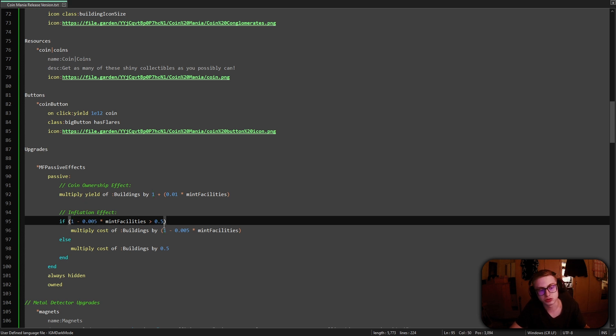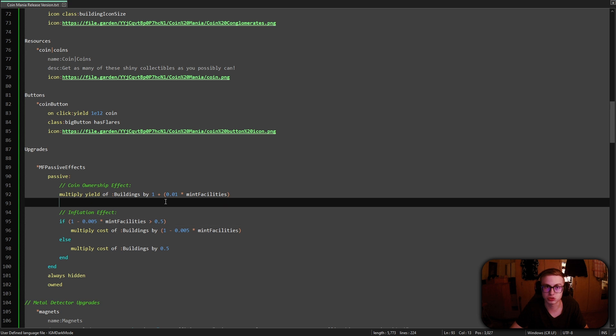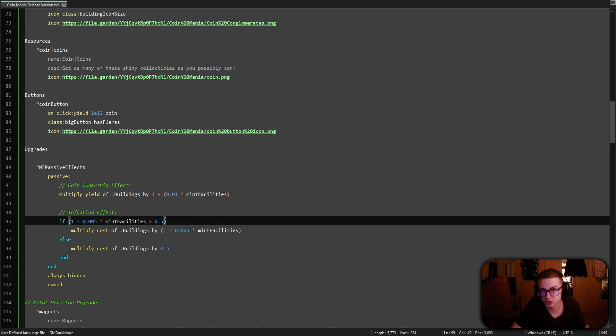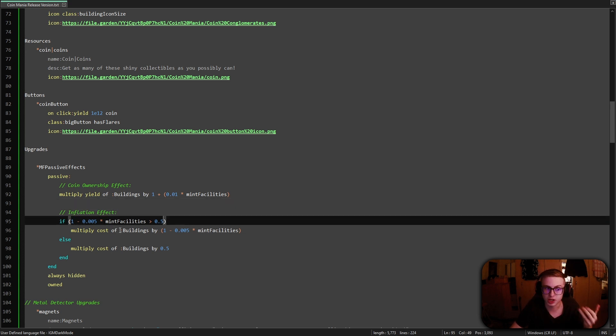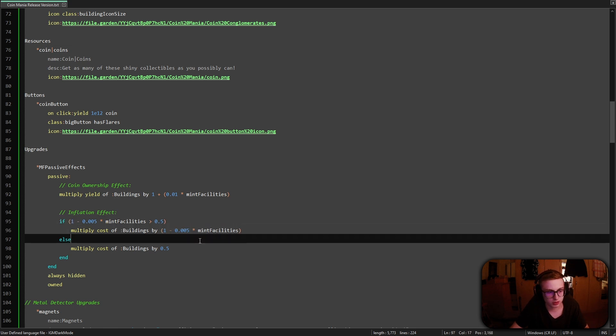Now notice here that in this expression which we created you decrease the 100% or the 1 here by 0.5% for each mint facility that you own. Now since we want to cap this out at a maximum of 50% we need to check if the value of this expression is greater than 0.5% so 50%. Now if it is that means we have not reached our cap yet and we can multiply the cost of our buildings by this expression.